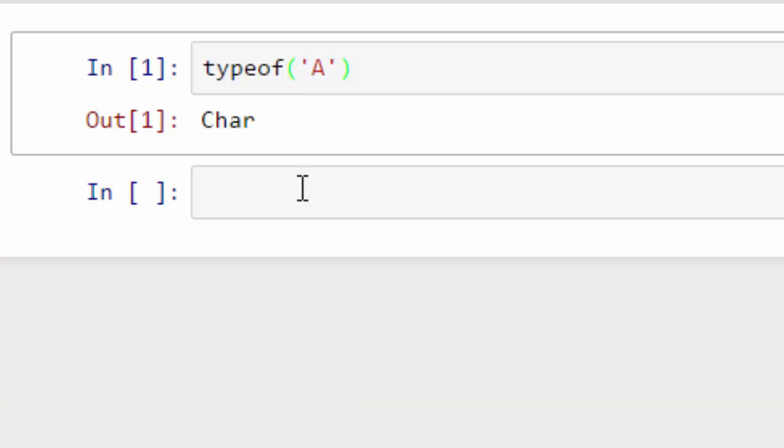What happened later on after the computer revolution and ASCII standard is that computers started supporting different languages, for example Chinese, Korean, Hindi, etc. For that they came up with a new standard called the Unicode standard.